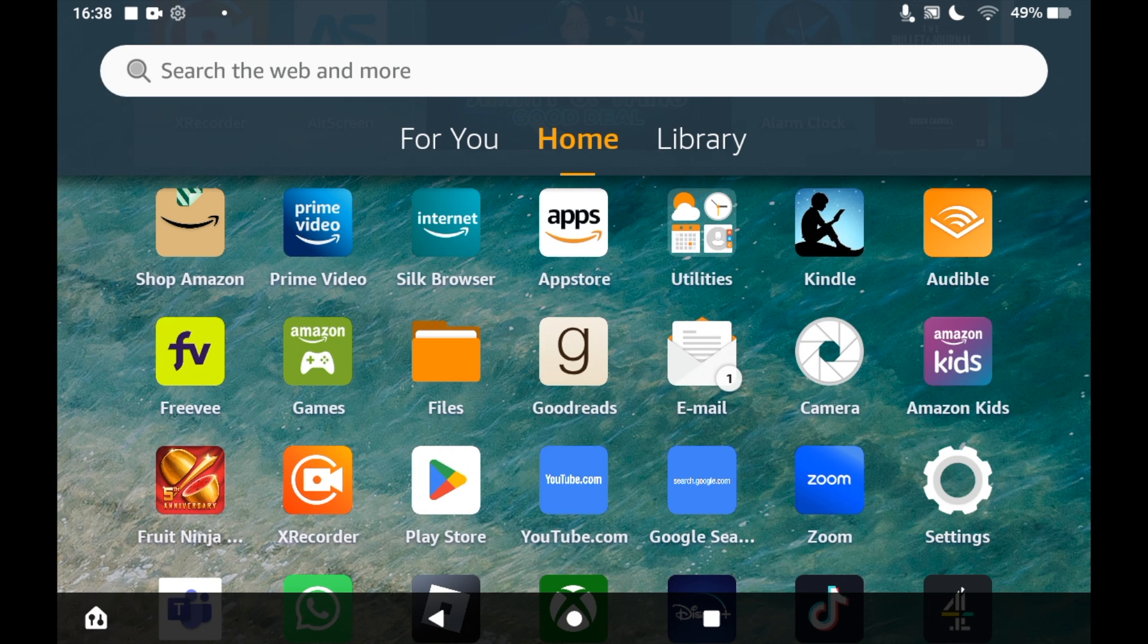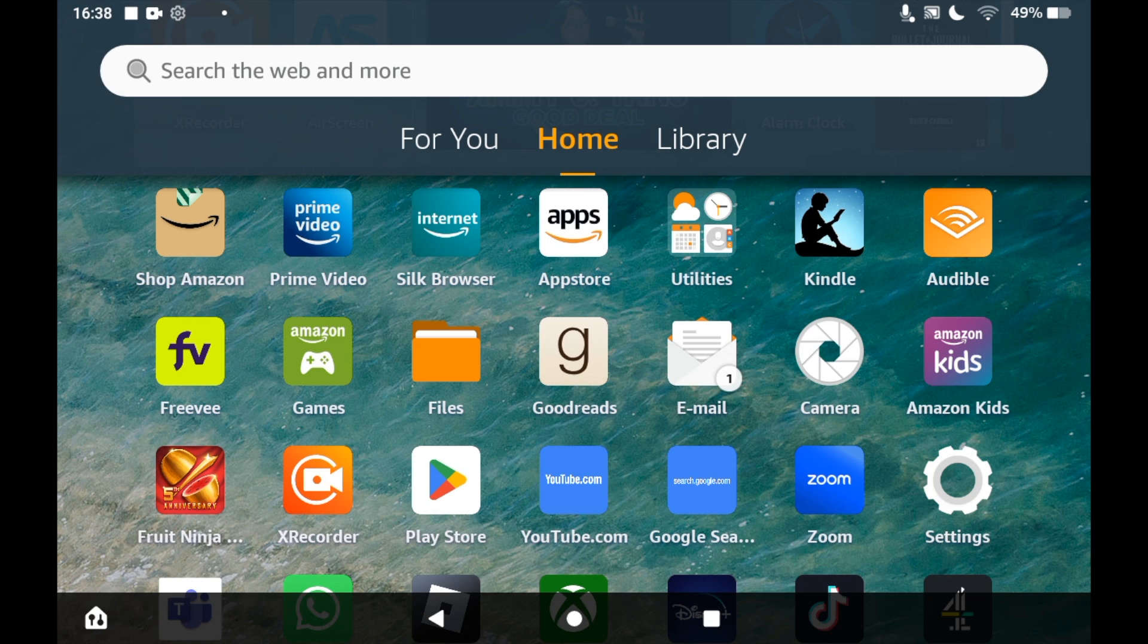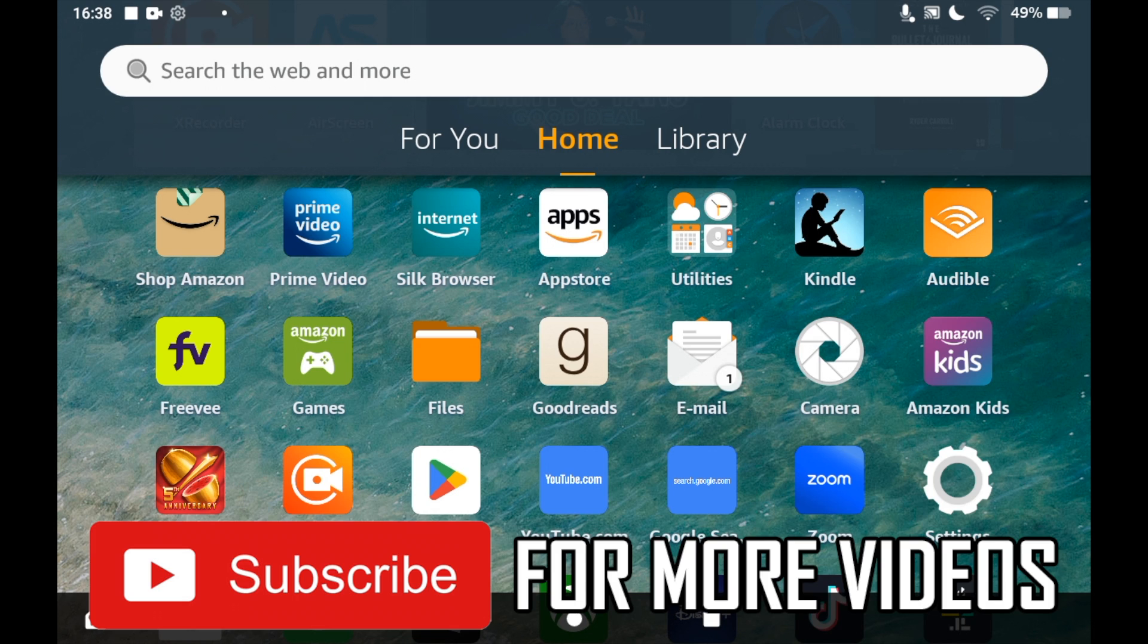How to download Instagram on Amazon Fire Tablet. First, you need to go to the app store. Click on the Amazon apps icon on the home page of your Amazon Fire Tablet.